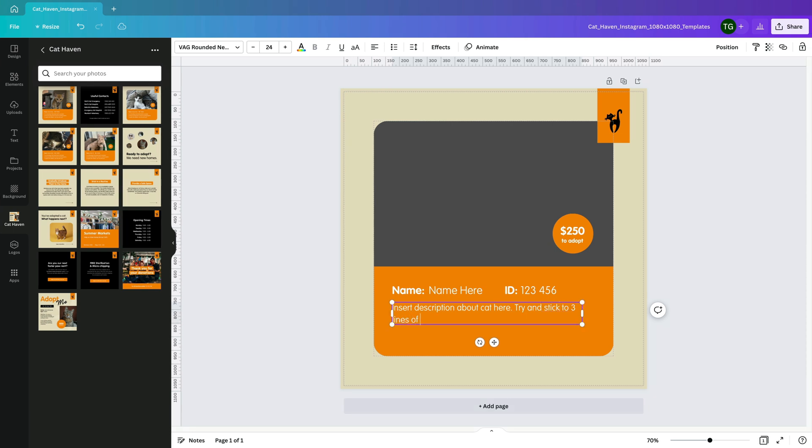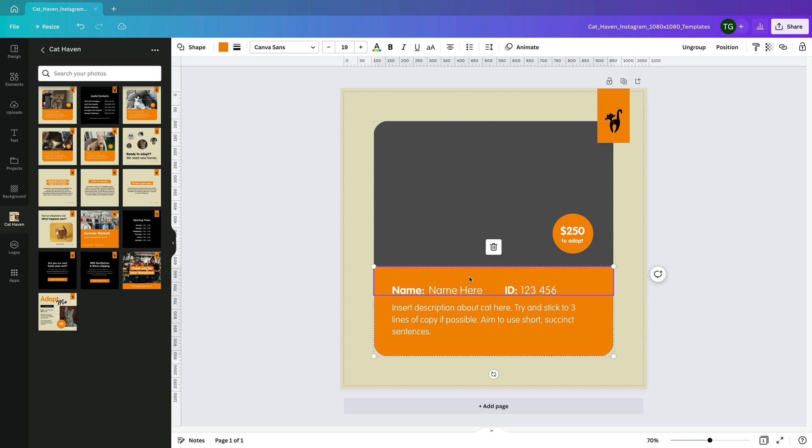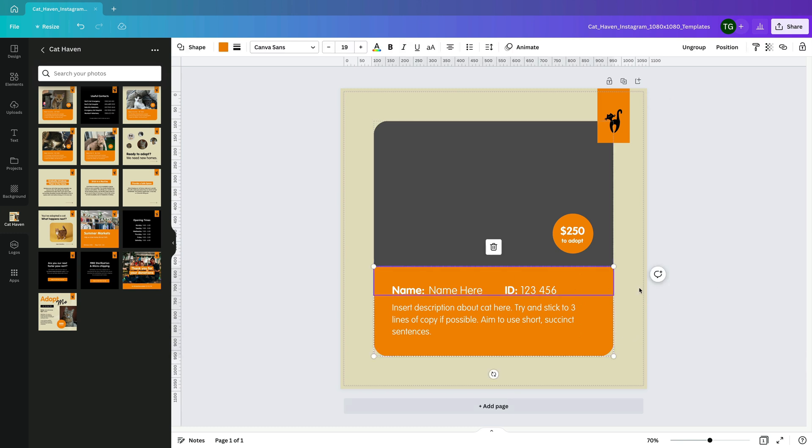The goal is to make your templates as easy to use as possible. Your client probably has very little design experience, so remember if it's difficult to use then we haven't really done our job properly.